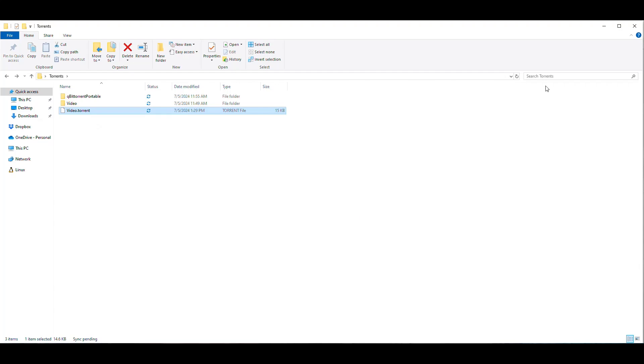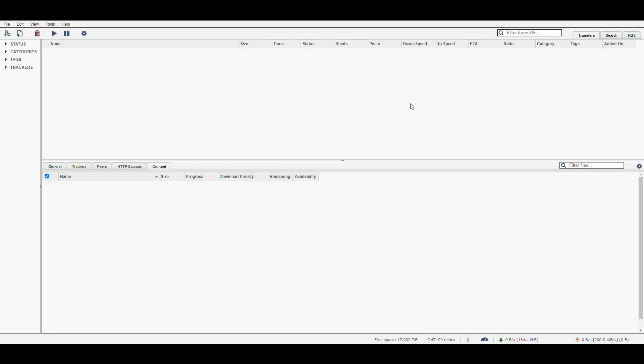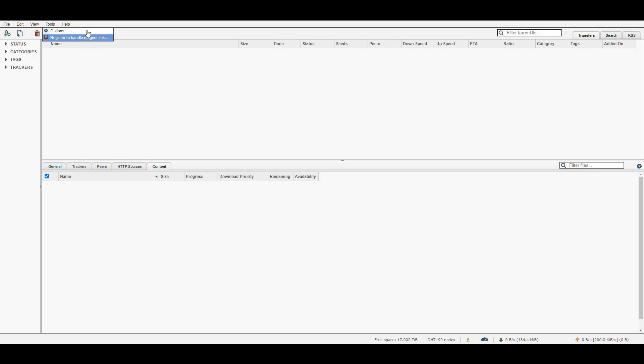If we go into the qBittorrent client that we have from the container that we set up in the Synology NAS, if we go into the tools, we don't see an option here that says create torrent. And if you're in the Windows client, you see that option there. And that is because this container is running in Linux and the Linux version of qBittorrent does not have that option there.